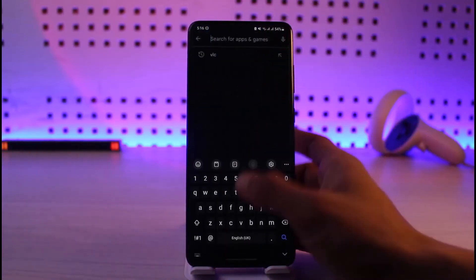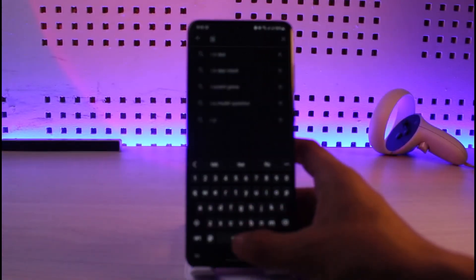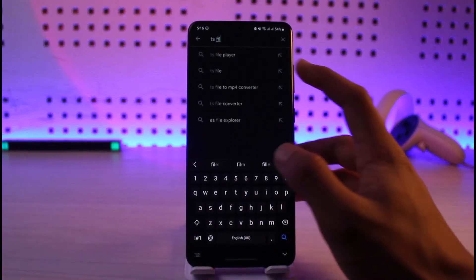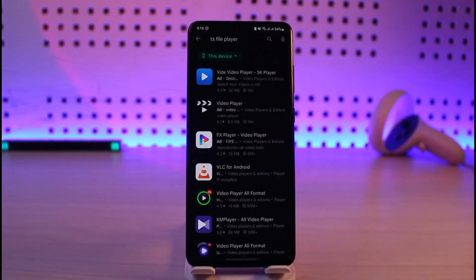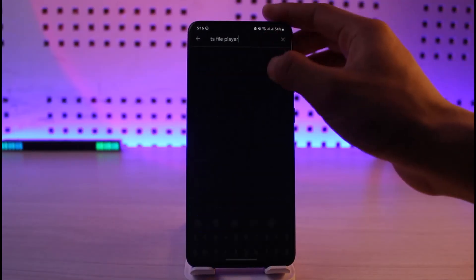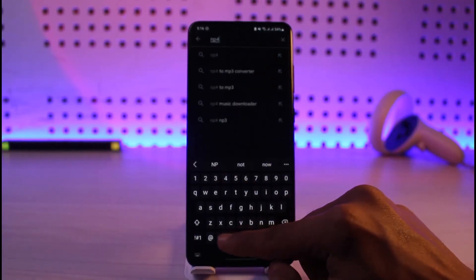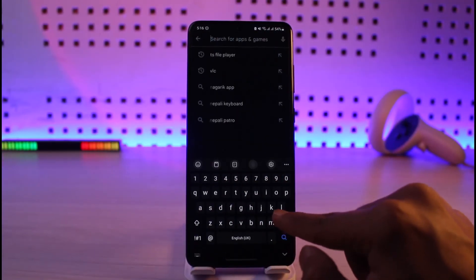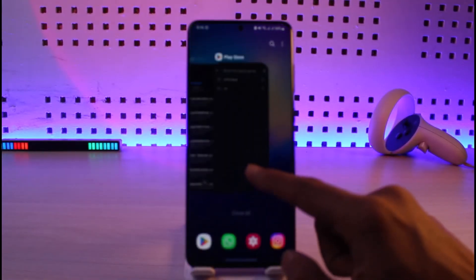If it is a .ts file, just type in 'TS file opener' or 'TS file player' in the Play Store and download that application. If it's an MP4 file, search for 'MP4 file player' or 'MP4 video player' and download the appropriate app.